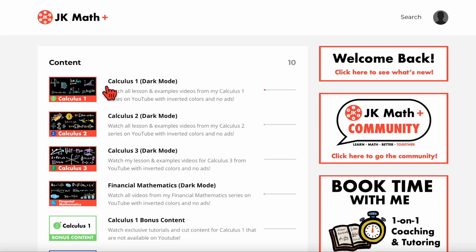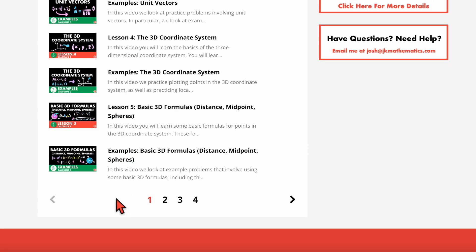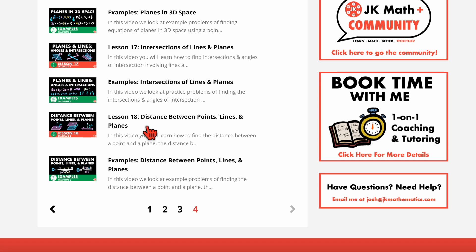And then heading over to calculus three, you can see all the lesson and examples videos for calculus three that I currently have. This is the course I'm working on right now, so it's not completed yet, but you can go all the way out to the most recent lesson, which is lesson 18. Another perk of the membership site is that when I make new videos — such as new calculus three lessons and examples videos — those videos will be available here on the membership site first before they are ever posted to YouTube. As a member of JK Math Plus, you get early access to any new YouTube videos I make. I finish videos sometimes hours, days, or even weeks before they go public on YouTube, but the moment I finish them, they will be available here on the membership site.